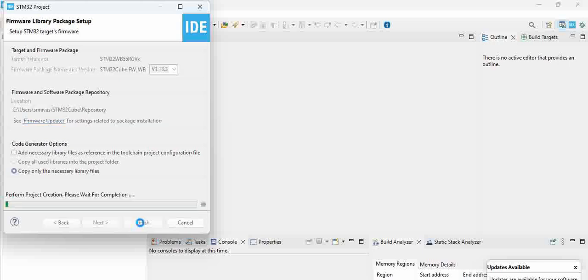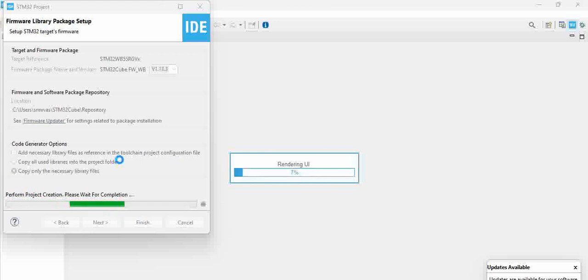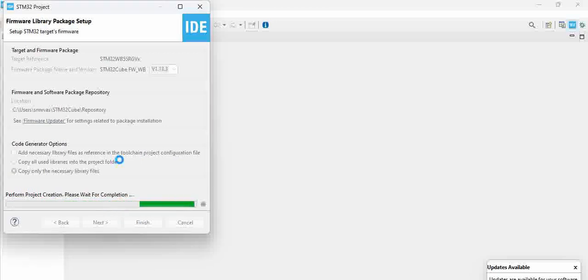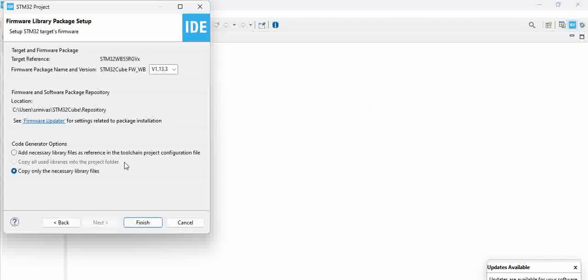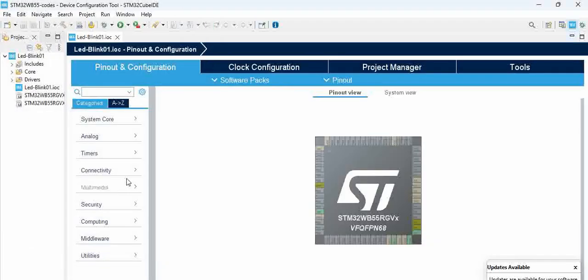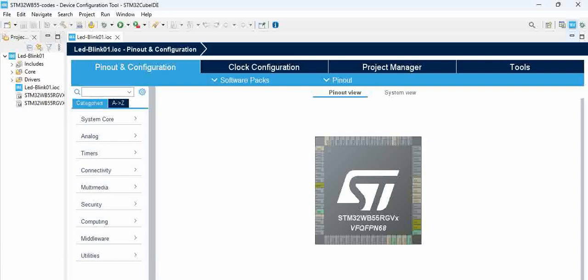Once it does, it opens the IO configuration file in a GUI. We can see it's trying to create the project and it tries to open the GUI. You can see this is the GUI with STM32 WB55 RGV6.